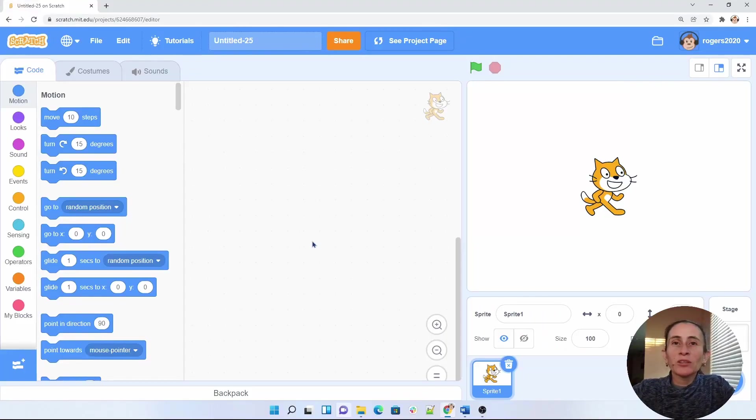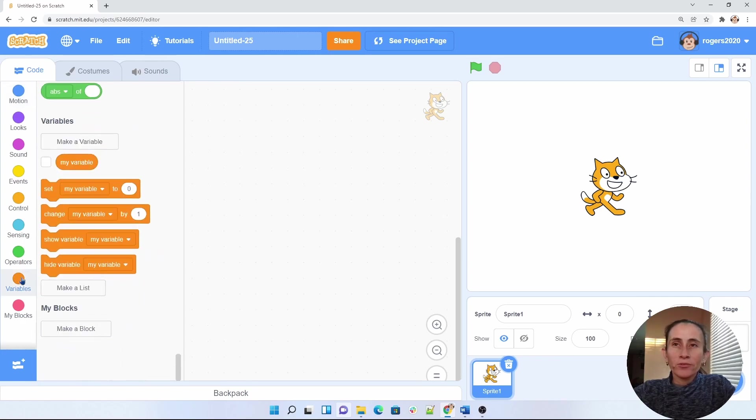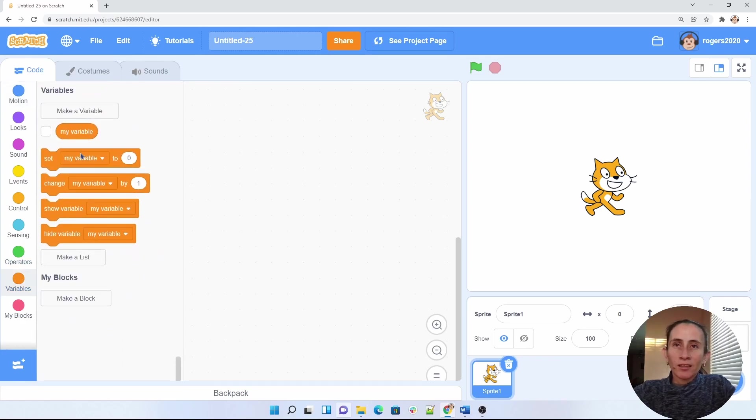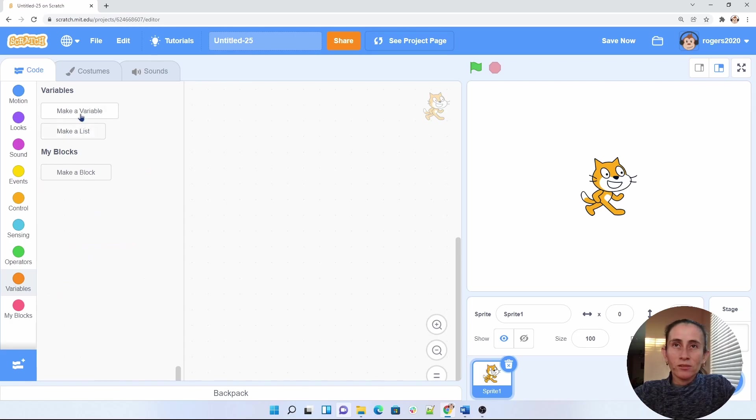First thing we want to do to learn about variables is to go ahead and click on this orange circle here that says variables. And this is how we create variables in Scratch. Scratch already gives us this variable, but I don't want to use it, so I'm just going to go ahead and delete this one.